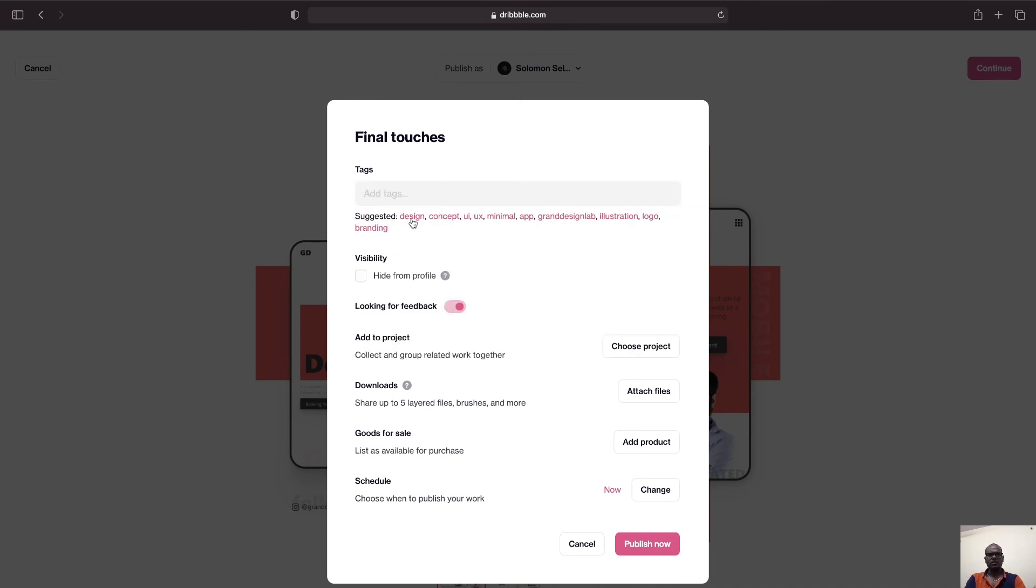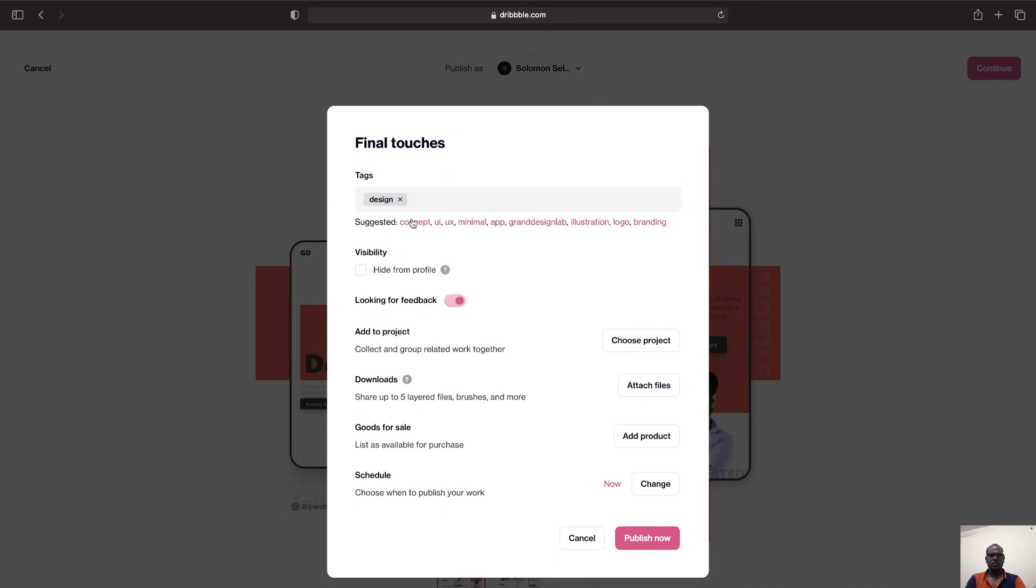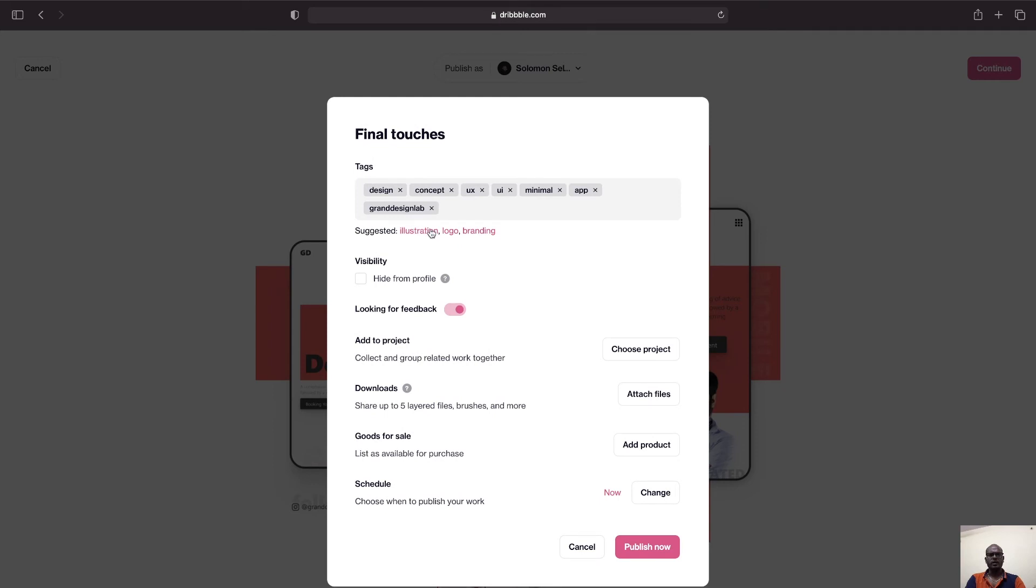So every time I upload a design I have some default tags that I check: design, concept, UI, UX, minimal, app, and my own brand name that is Brandish Design Lab and branding. These tags I select and pretty much that, and I just click on Publish Now.